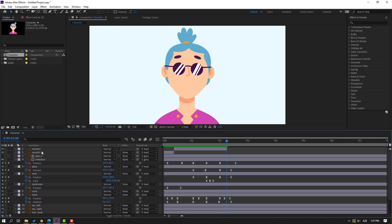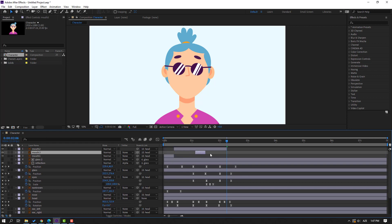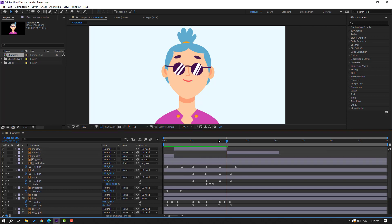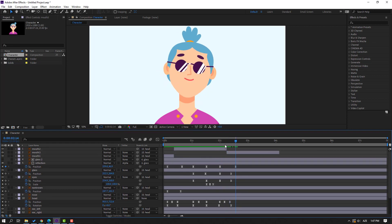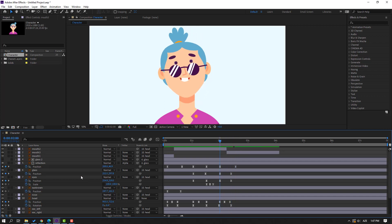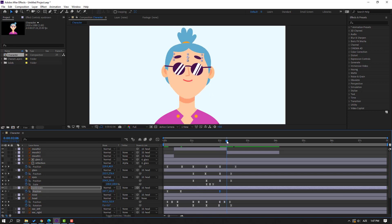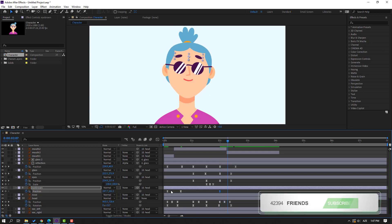Select mods 2, go to Edit > Split Layer and delete. Select mods 1, press Ctrl+D, and move to here. Select the eyebrow, make a new passing keyframe. Go to here, select the first keyframe, Ctrl+C, Ctrl+V.